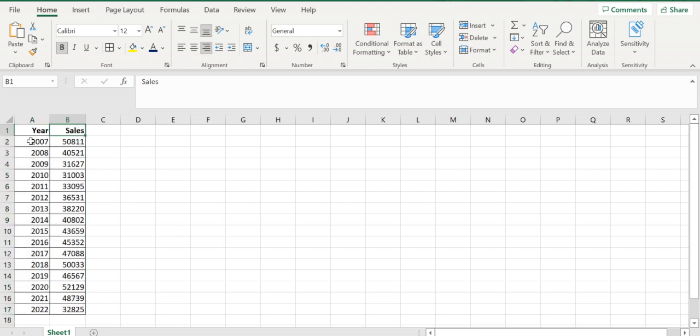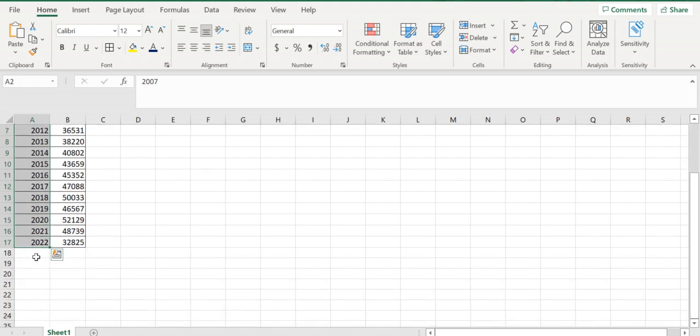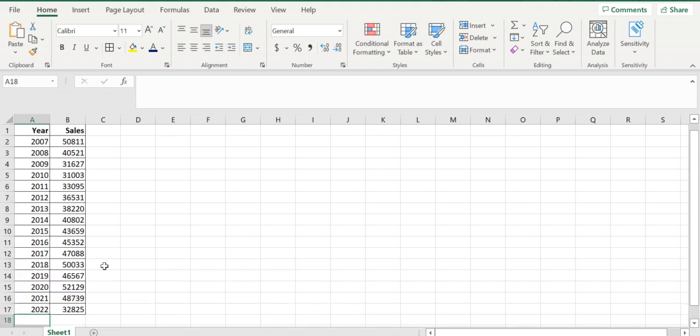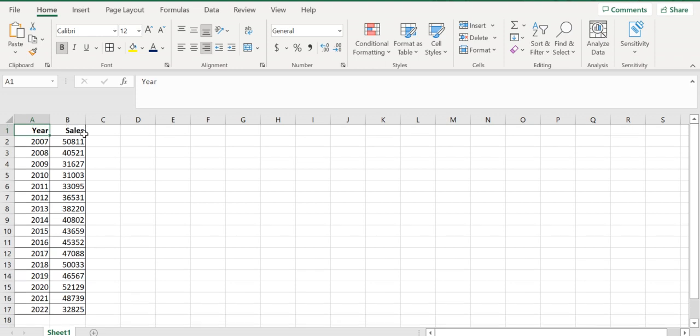This is yearly data from 2007 to 2022, and we need to predict for 2023, 2024, and 2025. These are the sales values we have to forecast. This is the historical data.